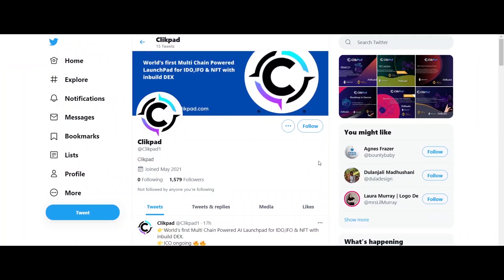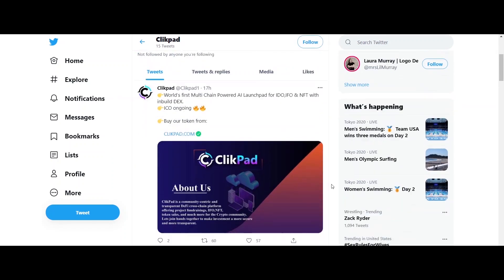You can follow them through their social media community to get the latest news and updates about Clickpad. Hope you guys enjoyed the video. Thanks for being with us.